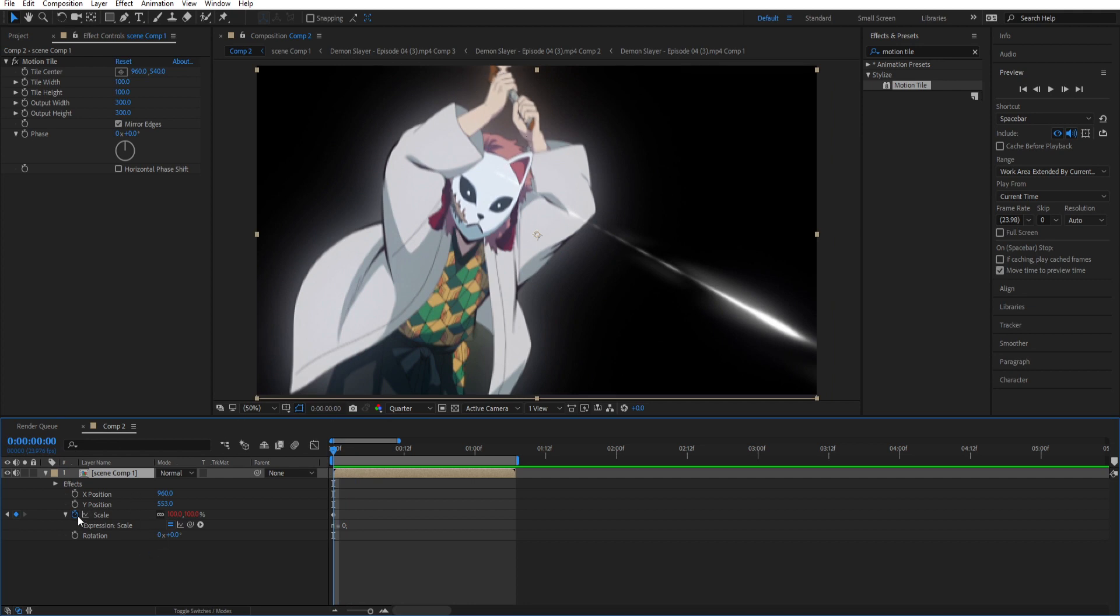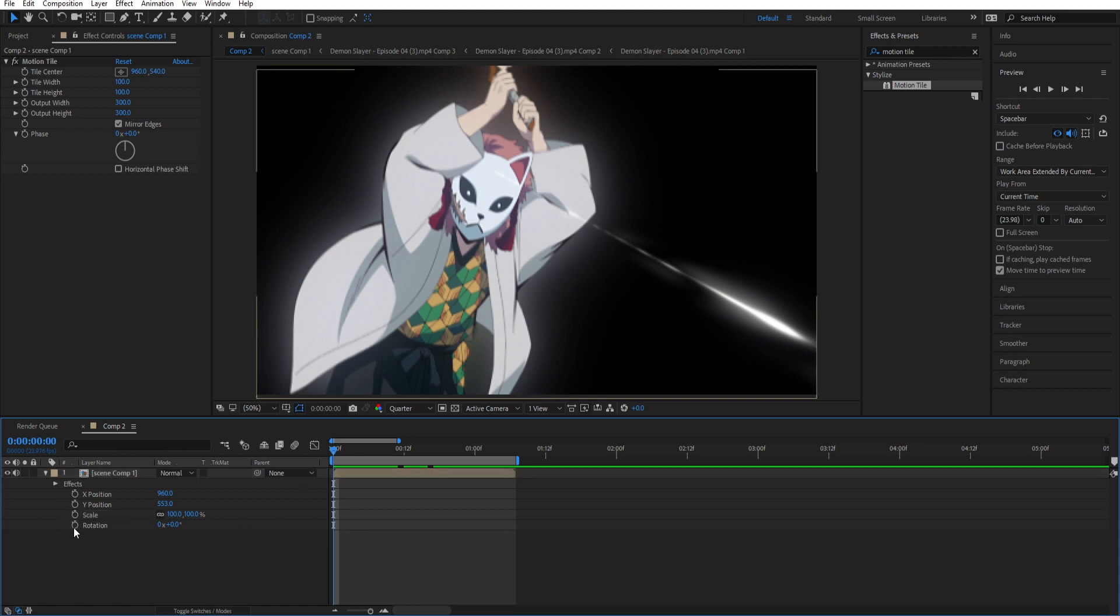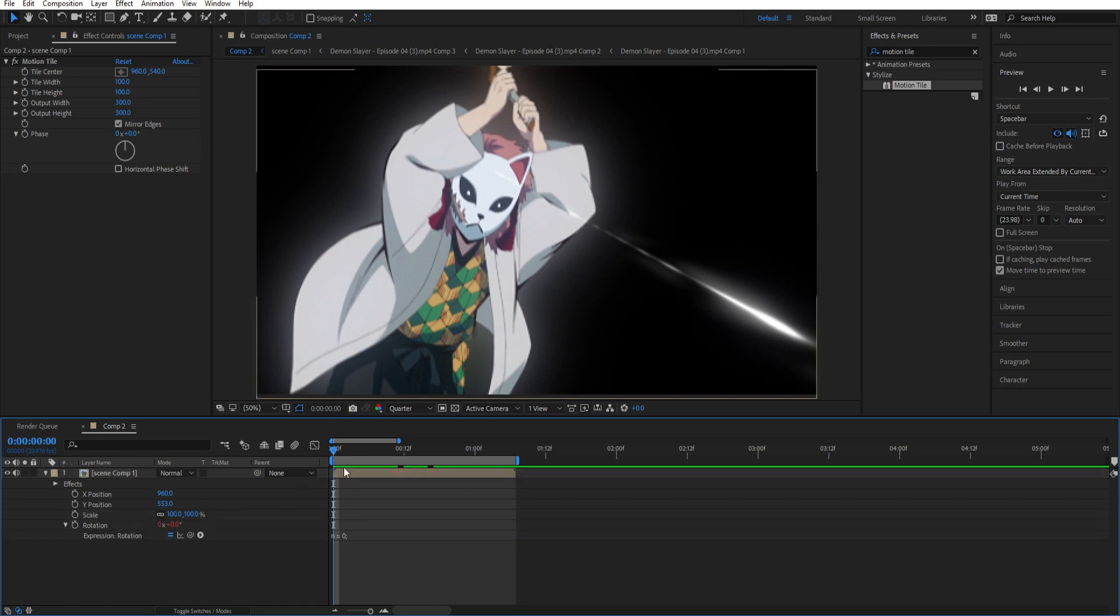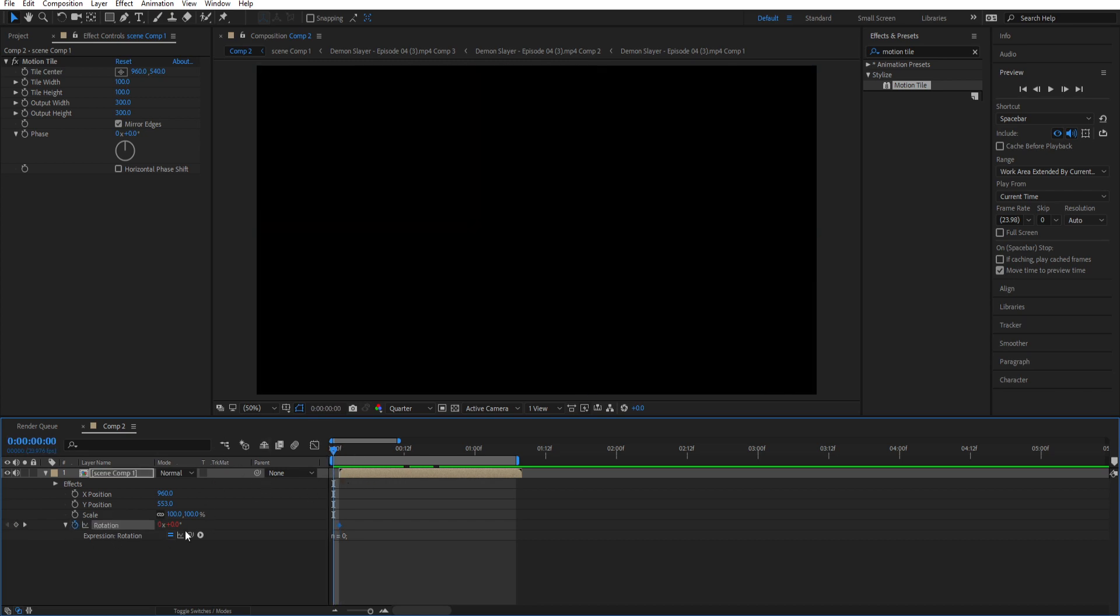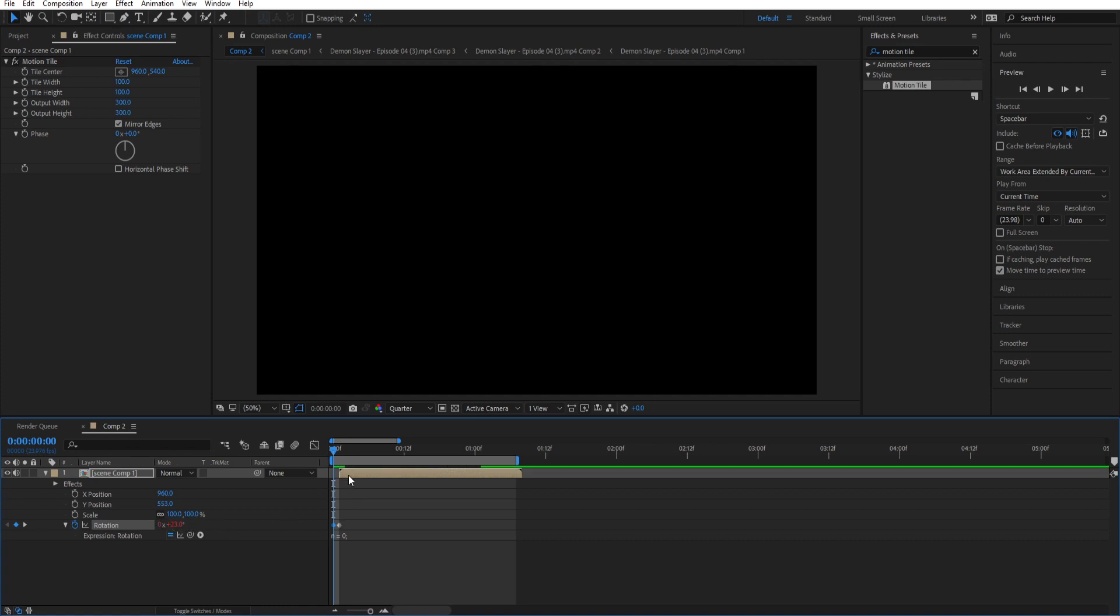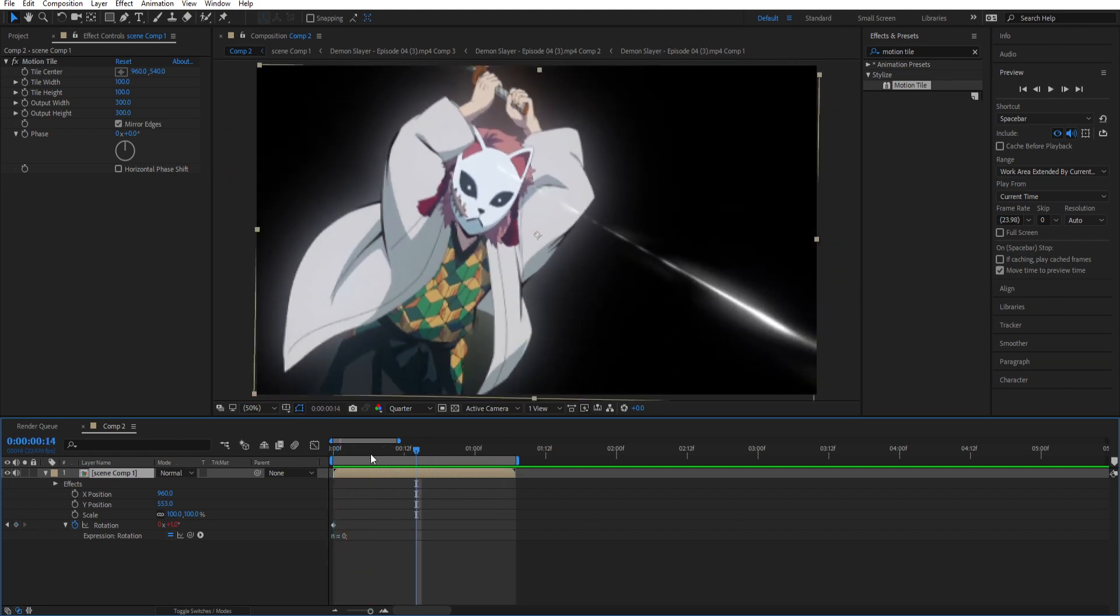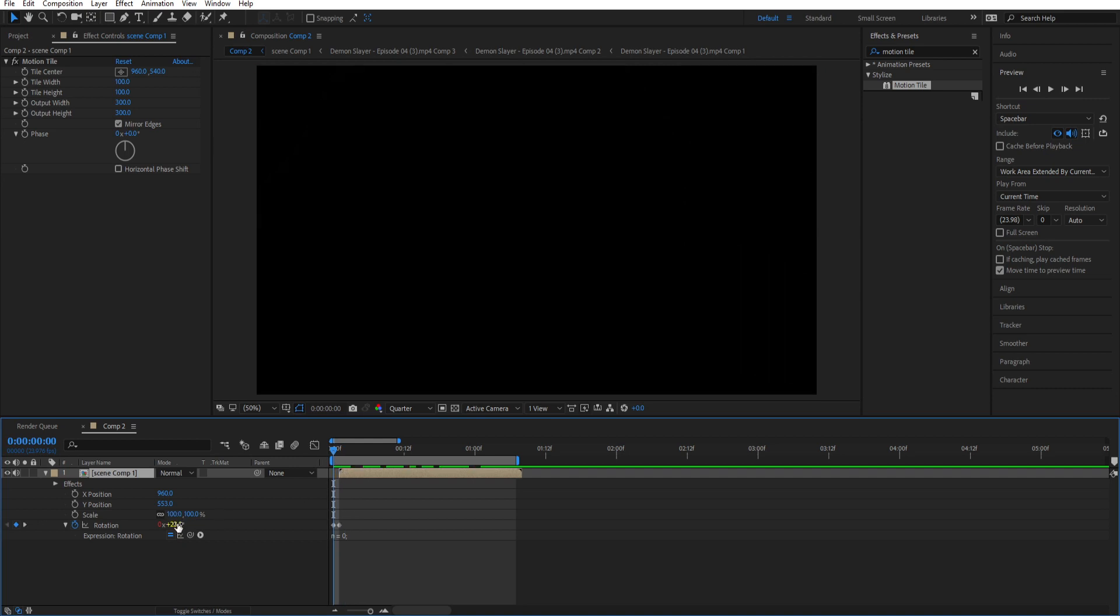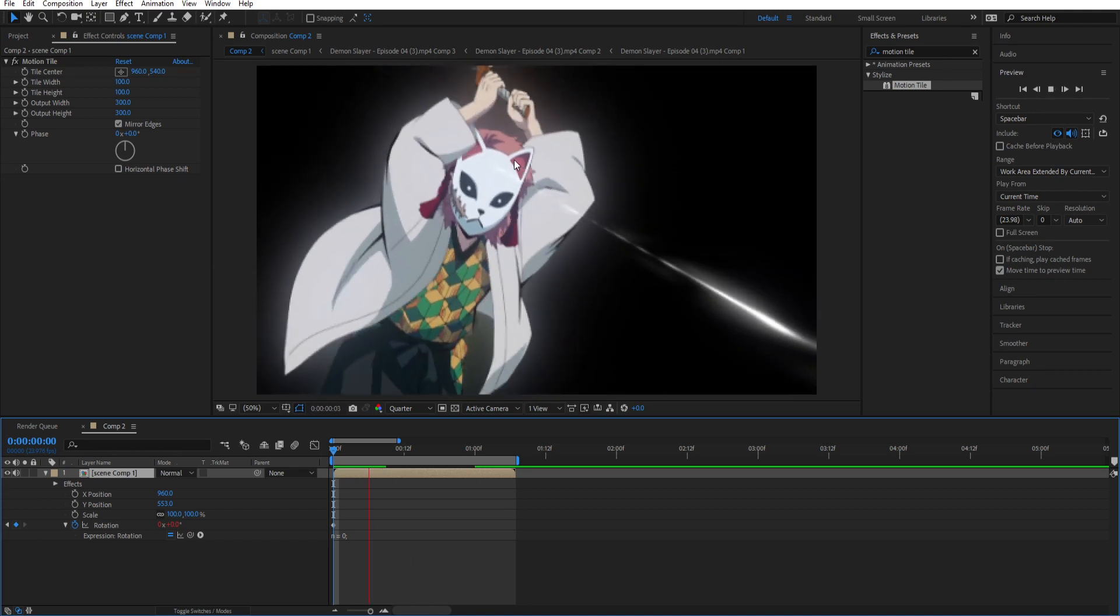Now the next one. And in my opinion the best one is for the rotation expression shake. So just close this. Open rotation. Paste it. Do the same thing as for every other option. Place a keyframe. And don't increase this too much. Because if you do like on 20 this is gonna happen. And this is not good. Because the motion tile is still visible. So you gotta make it like lower. Like maybe three. And it's gonna be very good.